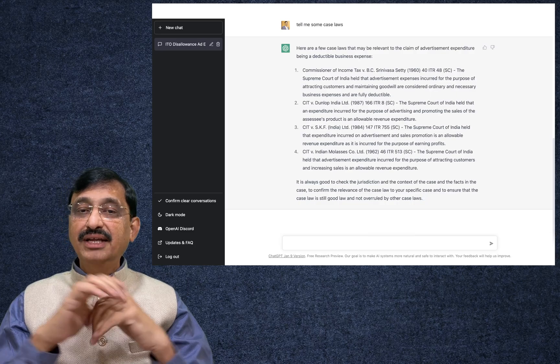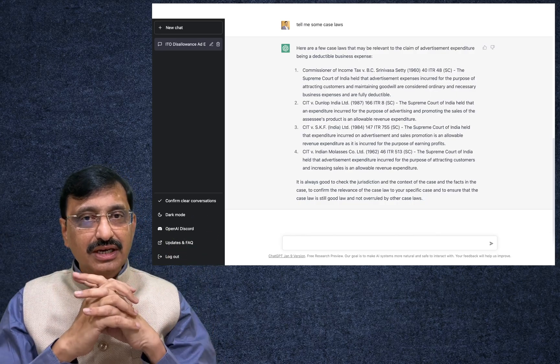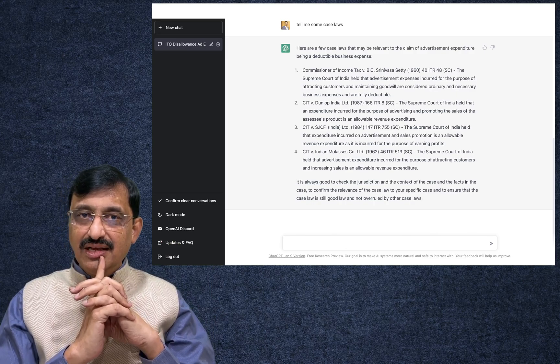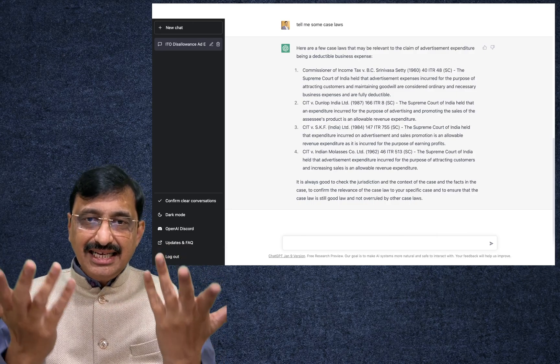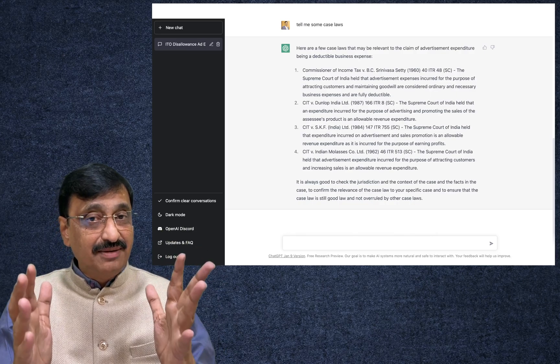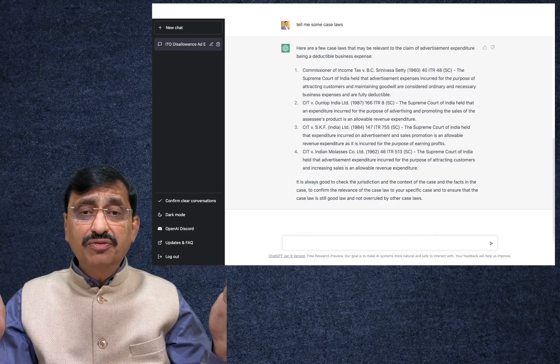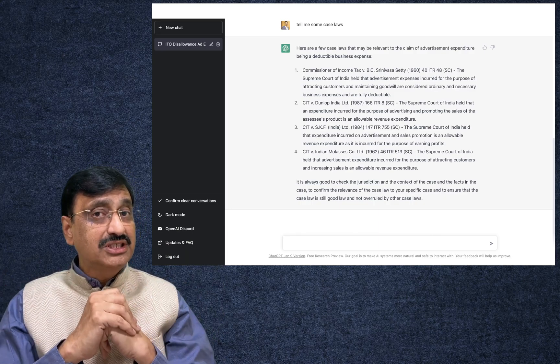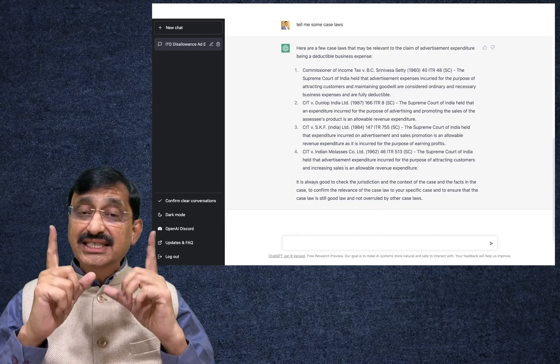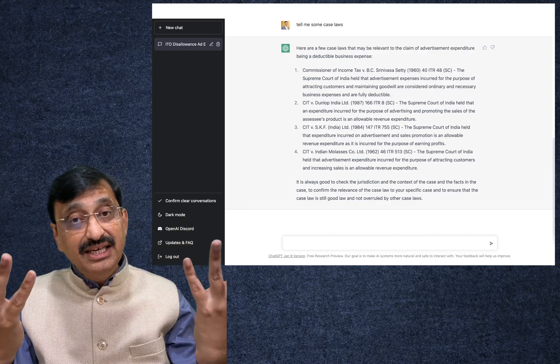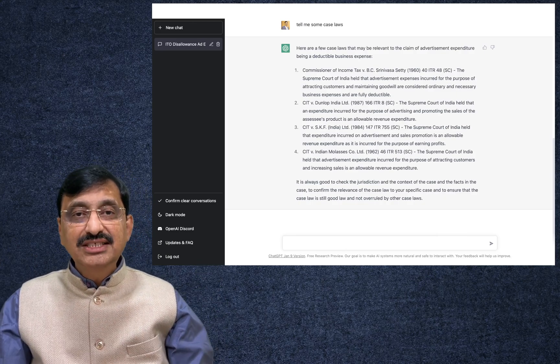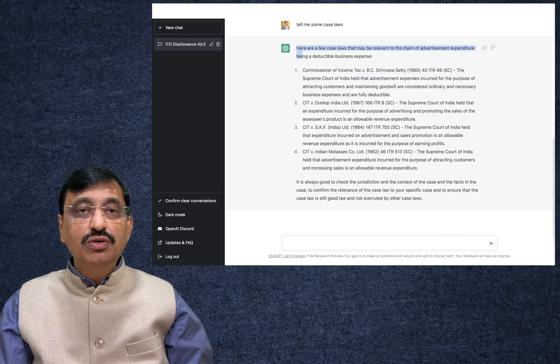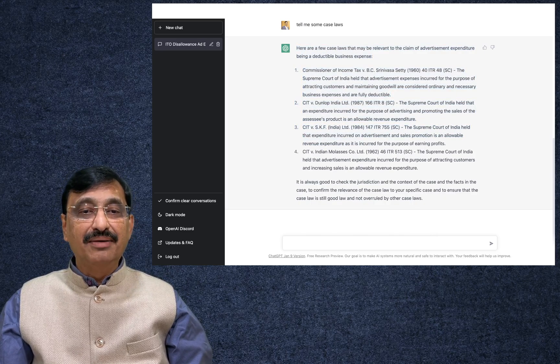So friends, this is one such example from income tax. Of course you can build upon these things depending upon your necessity and requirement. You can just copy this, paste it, modify as you require, thereafter your work is done. Maybe if you are required to spend some two or three hours, maybe this ChatGPT may save upon your time and you may be able to complete that work maybe in half an hour or even less than that. Friends, you can just copy this and paste it in your word document and then you can build upon your reply.